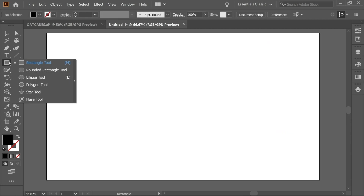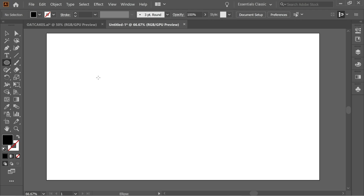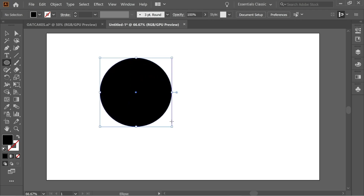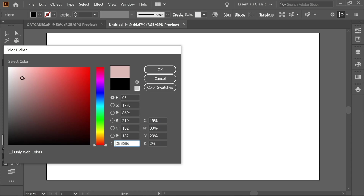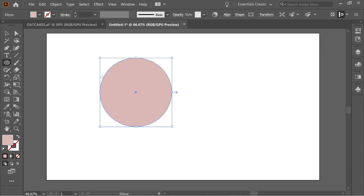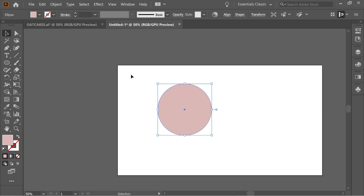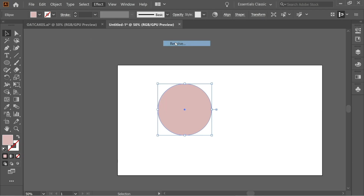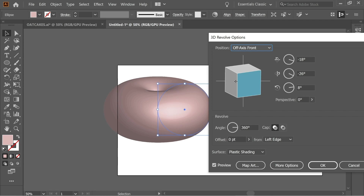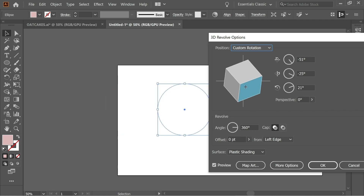Get the ellipse tool and draw a circle, holding Shift to make it proportional. Color it something bright so you can see what happens later. Press on it, zoom out, then go to Effects > 3D > Revolve and you'll get this shape.